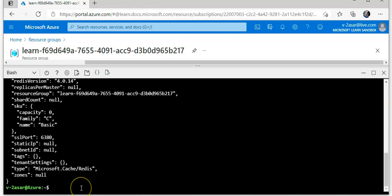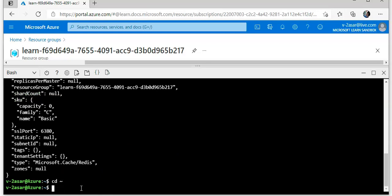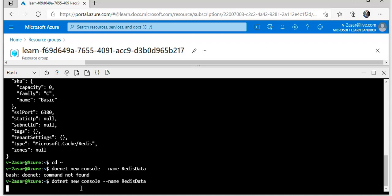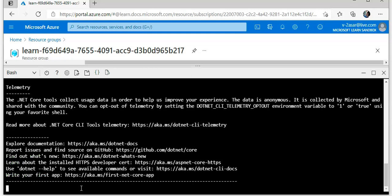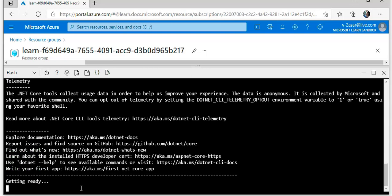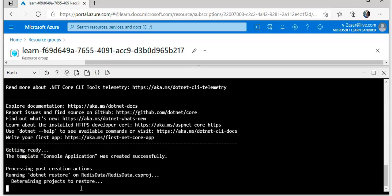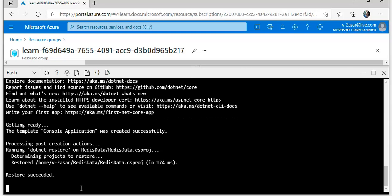It is done. I will do dotnet new console, name redis-data. Getting ready, restore succeeded.